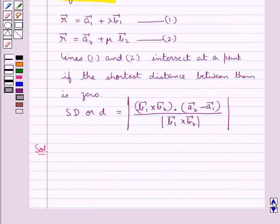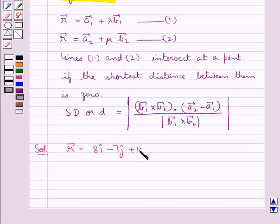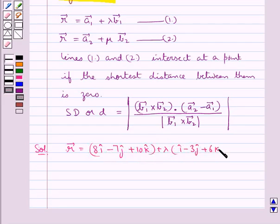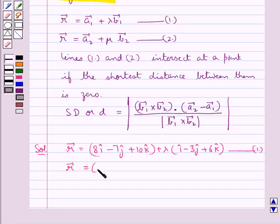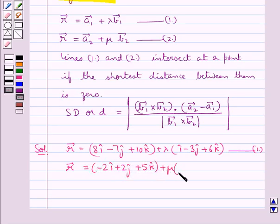We are given the two lines as: vector r equal to 8i cap minus 7j cap plus 10k cap plus lambda into i cap minus 3j cap plus 6k cap — let this be equation 1. And vector r equal to minus 2i cap plus 2j cap plus 5k cap plus mu into 3i cap minus 2j cap minus k cap — let this be equation 2.